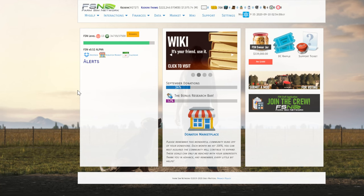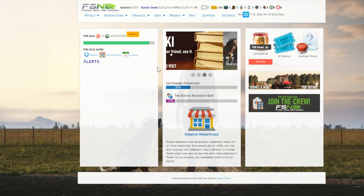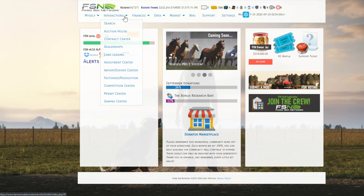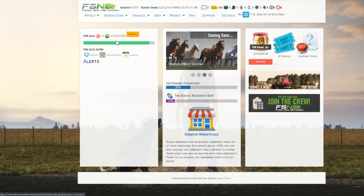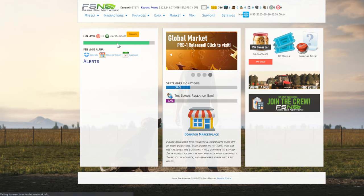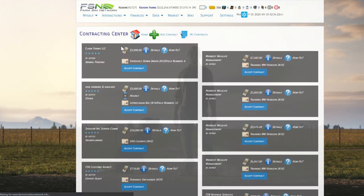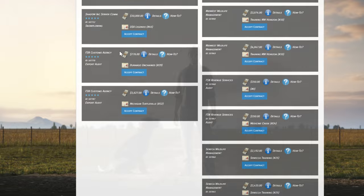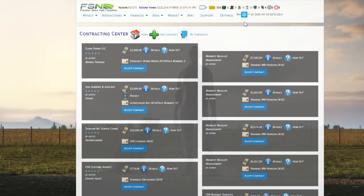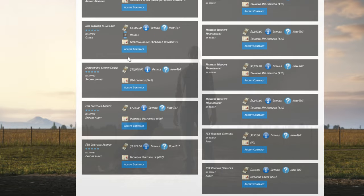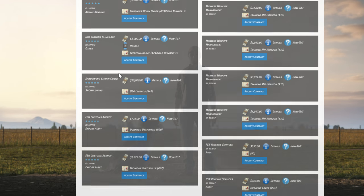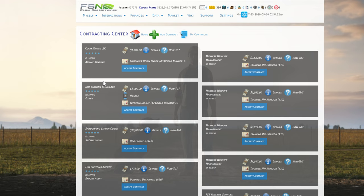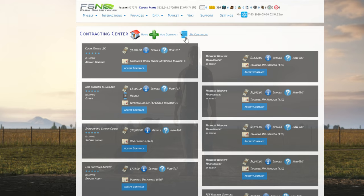Here we are in the FSN webpage. We're just going to go up here to Interactions and select Contract Center. We're in midwinter, so there's not a lot of contracts out right now. Hopefully we're going to be able to get somebody to pick this contract up. Even though it's pretty late, there's so many players playing FSN now that we've got pretty good coverage. There's usually contractors up at all hours doing some different work.